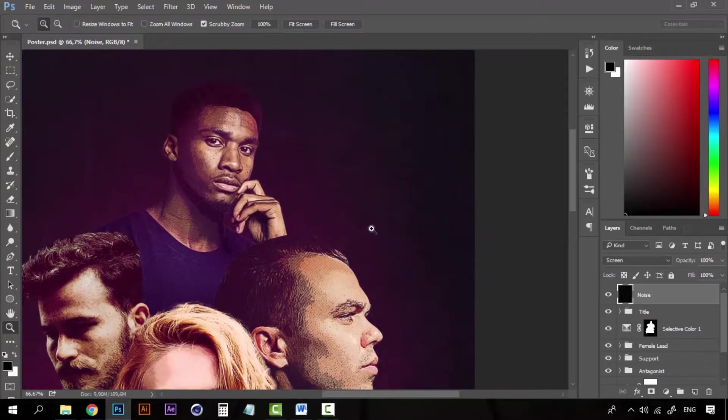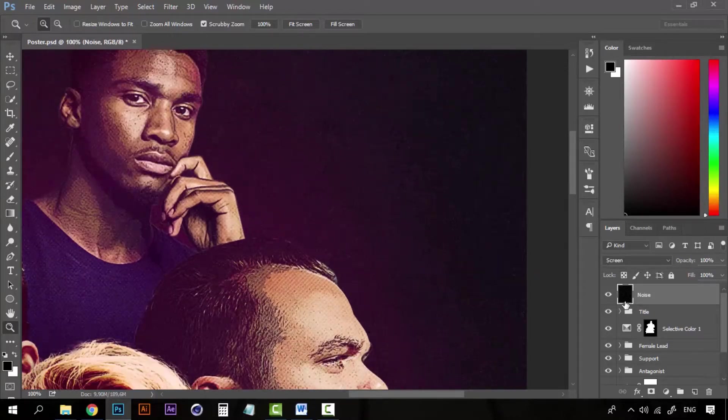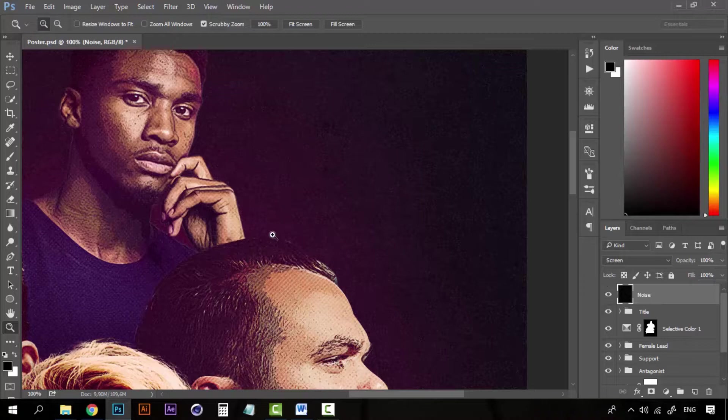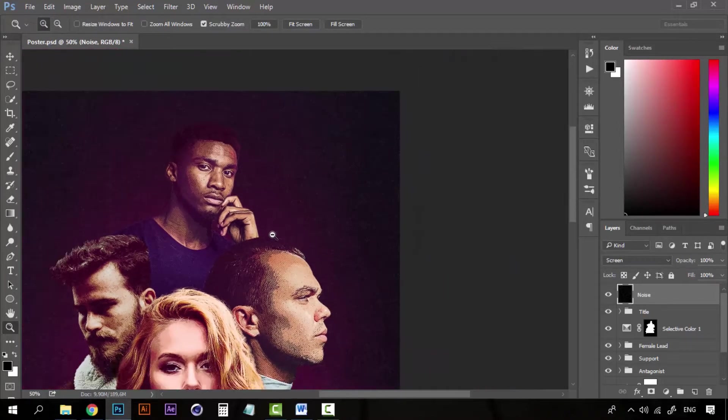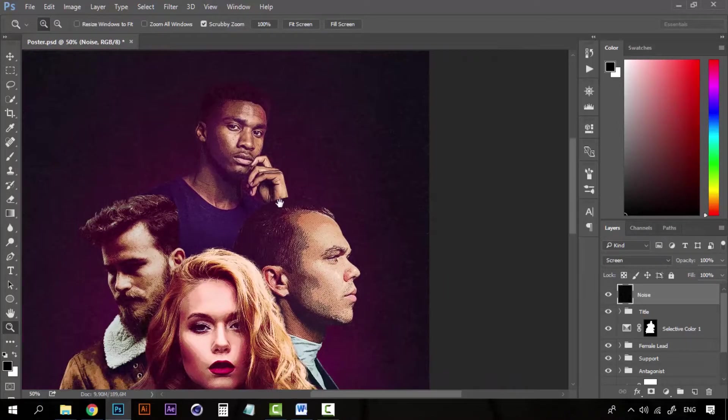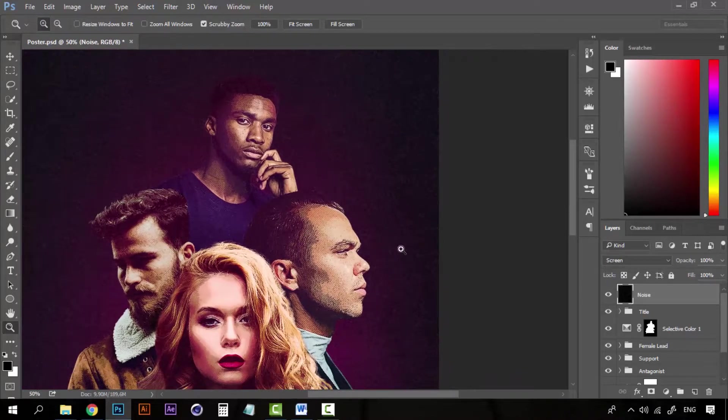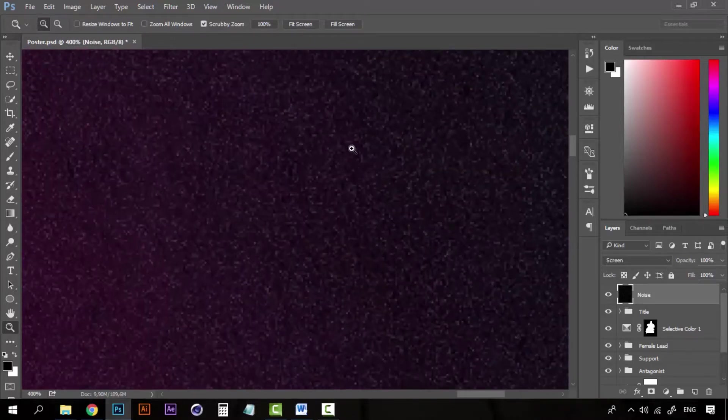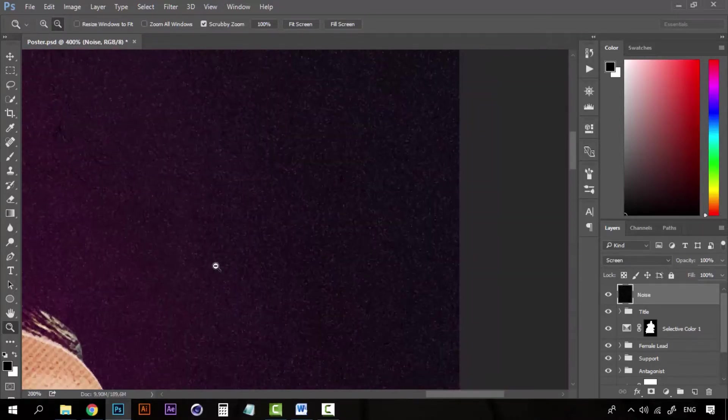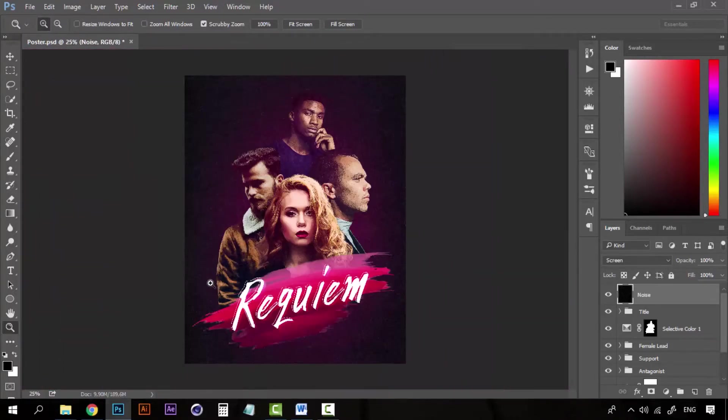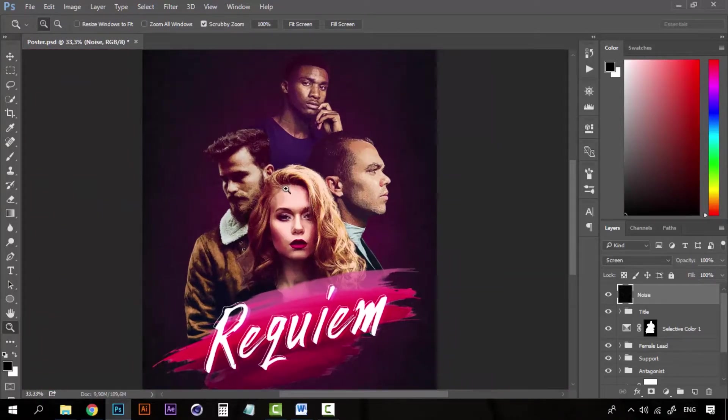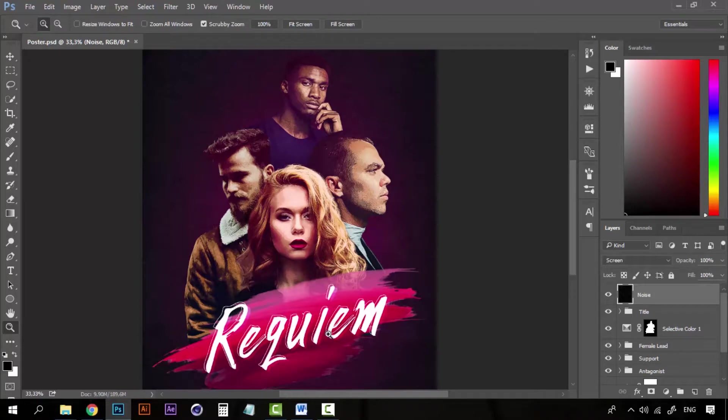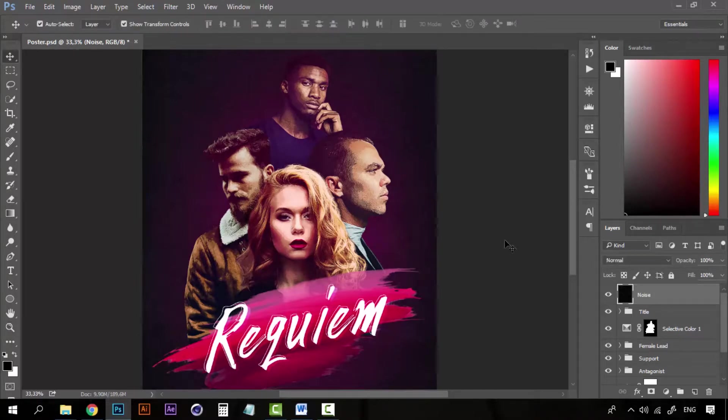So what the Screen does is that it takes all the black parts of this layer and blends them with the layers below. So all we can see is the little dots that the noise created. So I like this effect. I like how the noise looks. On anything, it makes them look more real or more mysterious.